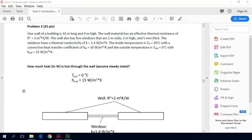The problem states one wall of a building is 10 meters long and 4 meters high. The wall material has an effective thermal resistance — this is a resistance per unit area — of R-double-prime equals 2 meters squared kelvin per watt. The wall also has 5 windows that are 1 meter wide, 1 meter high, and 5 millimeters thick.